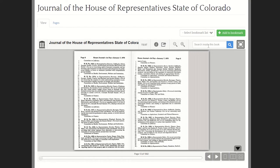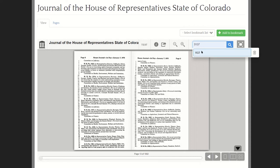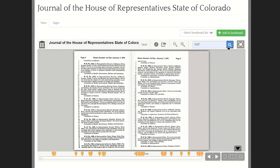We also have the capability of searching inside this book. We can look for a keyword, or we can enter the bill number — which in this case is 1137 — and click Search. Now we have all these little balloons that drop down onto places in the House Journal where the search term 1137 appears.